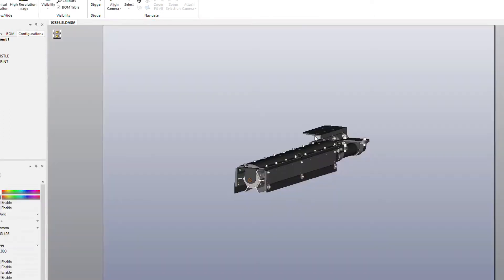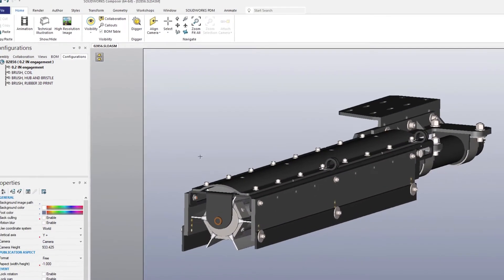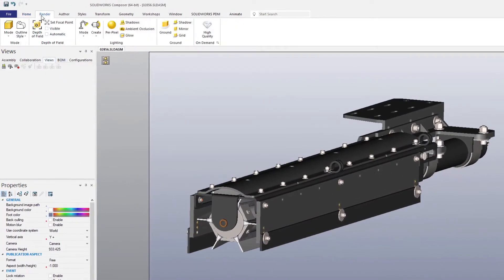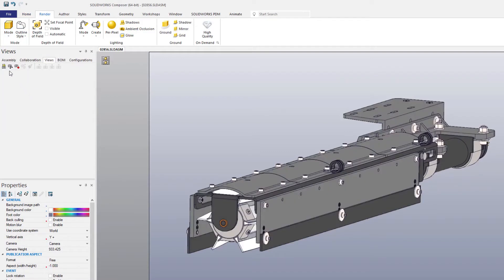There are plenty of great rendering styles built into Composer to get the right look and feel for your final documentation. Selecting the flat technical display option will be perfect for this illustration of the square robot's cleaning head brush assembly.